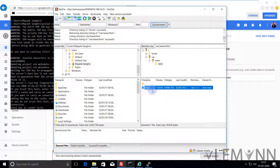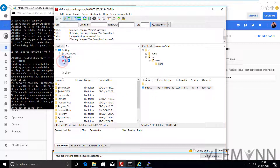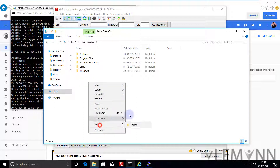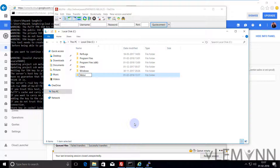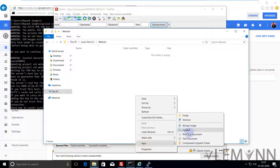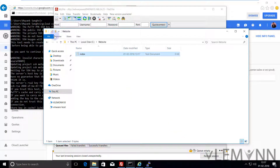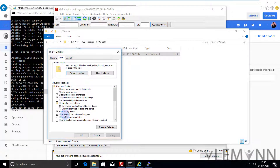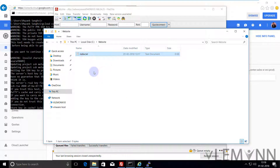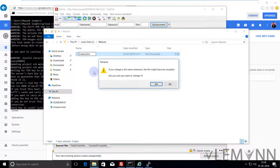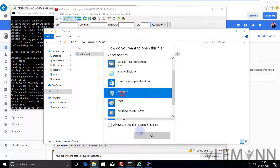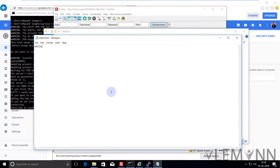Now we are going to modify this. Let me create a local folder for the website. Let me open our C drive and create a new folder called 'website'. Inside this I am going to create a new text document called index. Let me go to File, Options, View, Apply, OK. Then I am going to rename this to index.html. Yes. Then I am going to open this with notepad — Open With, Choose Another App, Notepad. Here I am simply going to type a message: Hello William. That's it. And I am going to save this file.